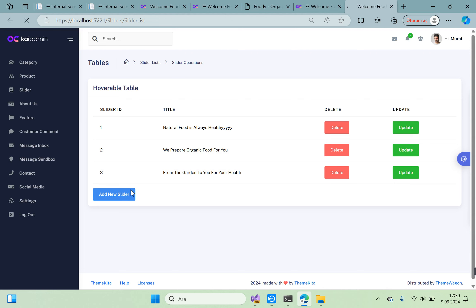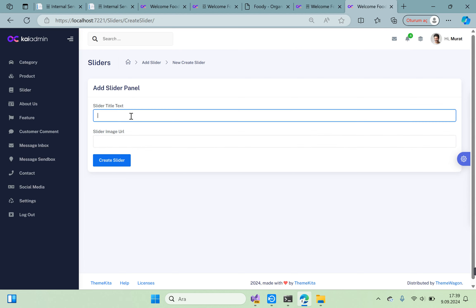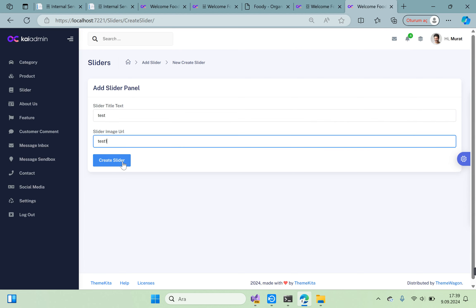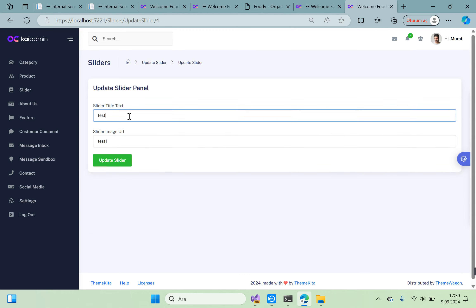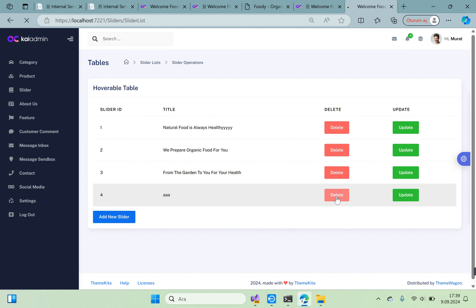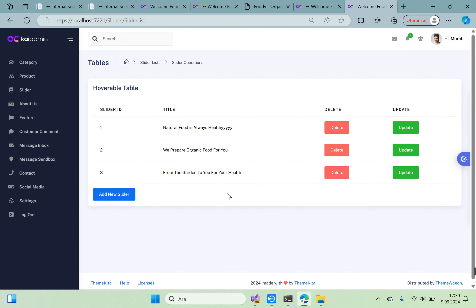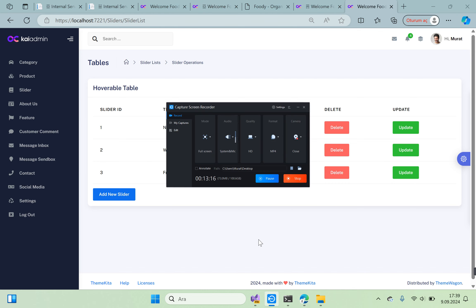Test adding a new slider with test data, then test the update slider functionality. Everything works correctly. Thank you for watching this video. See you next lesson — have a good day and a good time.